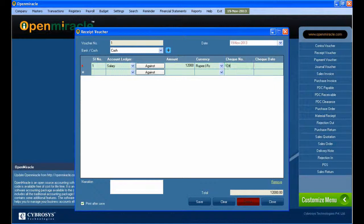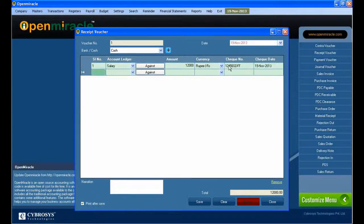You are giving and selecting the currency and check number, because the cash transaction is done via bank so you are giving the check number, and next you can give the check date.